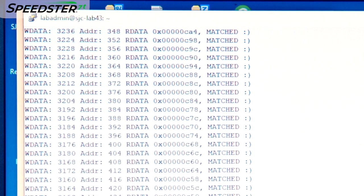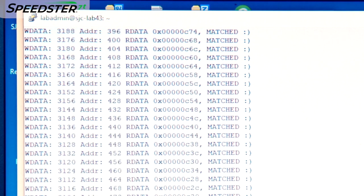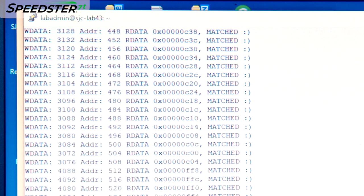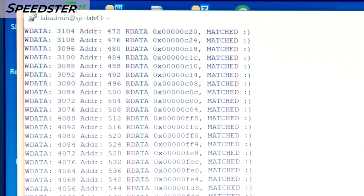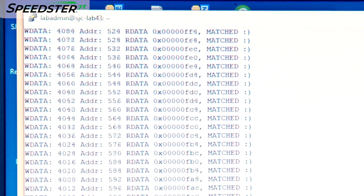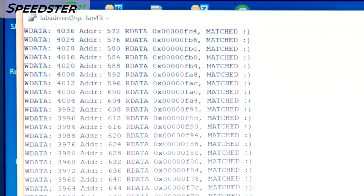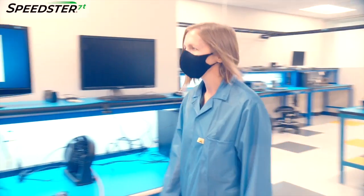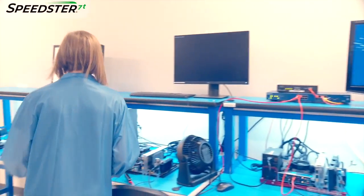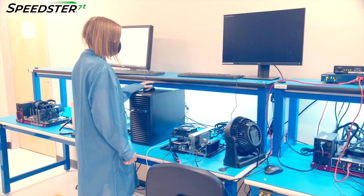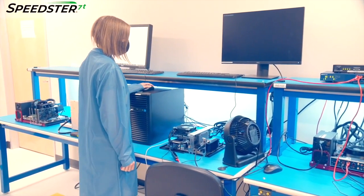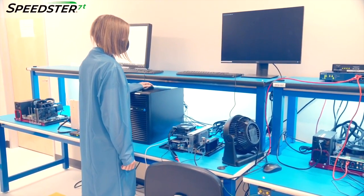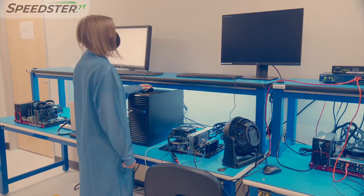Now we have successfully demonstrated the PCIe Gen 5 by 16 interface on the Speedster 7T FPGA and VectorPath accelerator card. If you would like to learn more about the Speedster 7T FPGA and set up a meeting with a technical representative, please contact Achronix today. Thanks for watching!